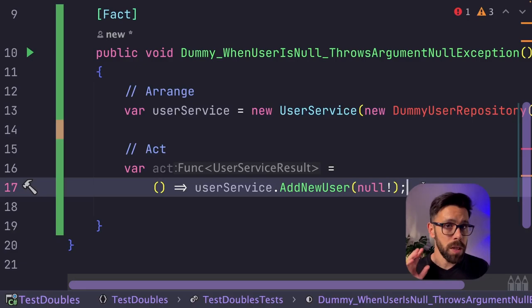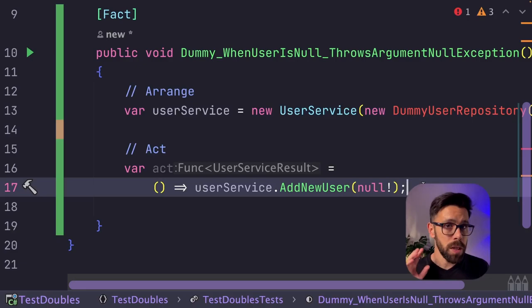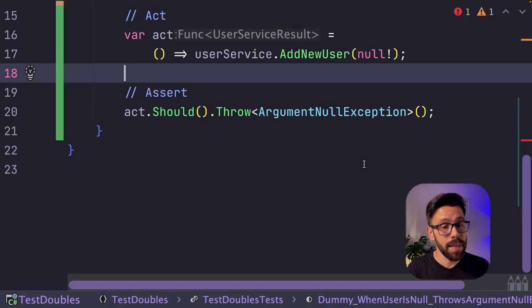Now let's act. I will be using here fluent assertions. And since I'm expecting an exception here, what I will do is to create a func that calls the add new user, providing a null. And then I can assert that that func will throw an argument null exception. Just that.